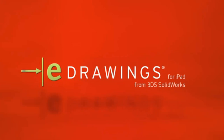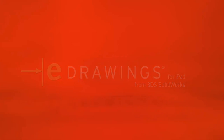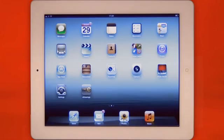Introducing eDrawings for iPad, a new mobile application for viewing and reviewing your product designs wherever you are.